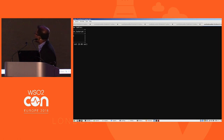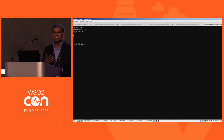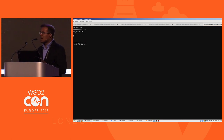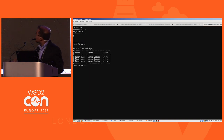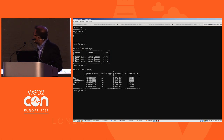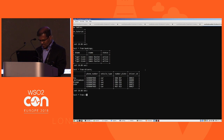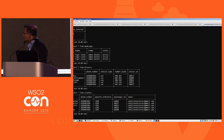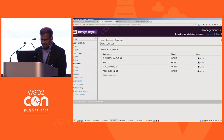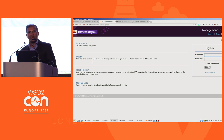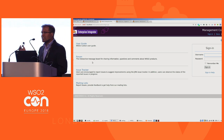For the implementation, three tables have been created to represent drivers, clients, and bookings. There are some drivers in the drivers table and clients in the clients table. The Enterprise Integrator will be used to create a data service that enables access to this data in the data store.